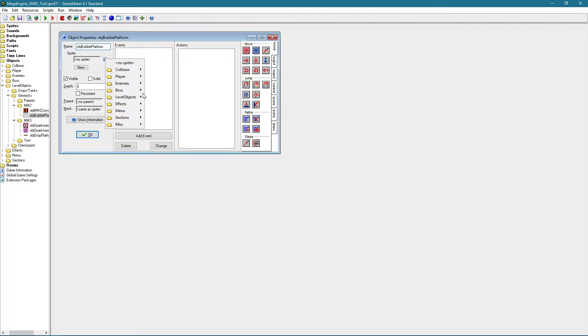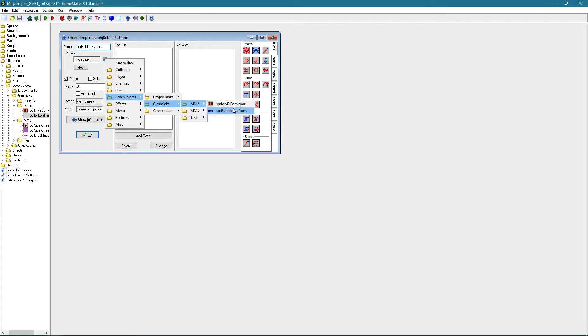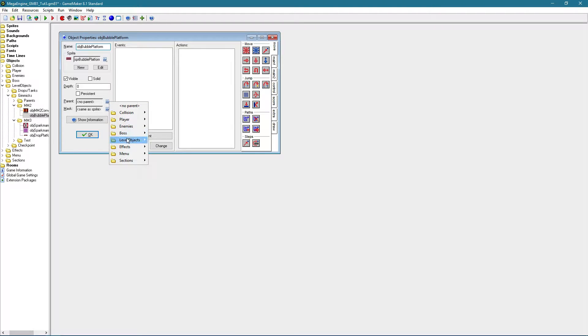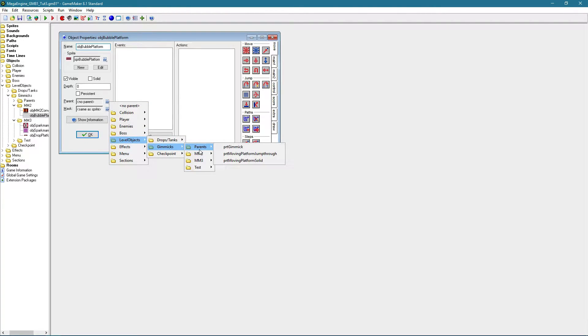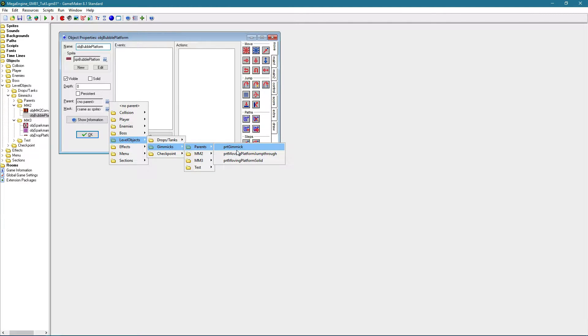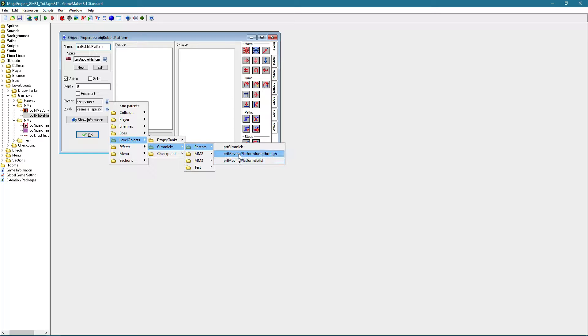The sprite is of course this one, and as for the parent you can go to level objects, gimmicks, parents and parts gimmick. That's the parent for non-moving platforms but still gimmicks. And there are two kinds of moving platforms.